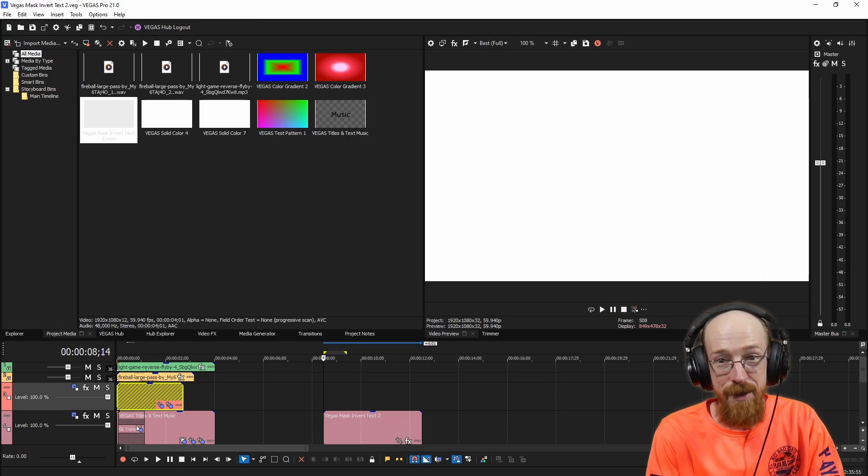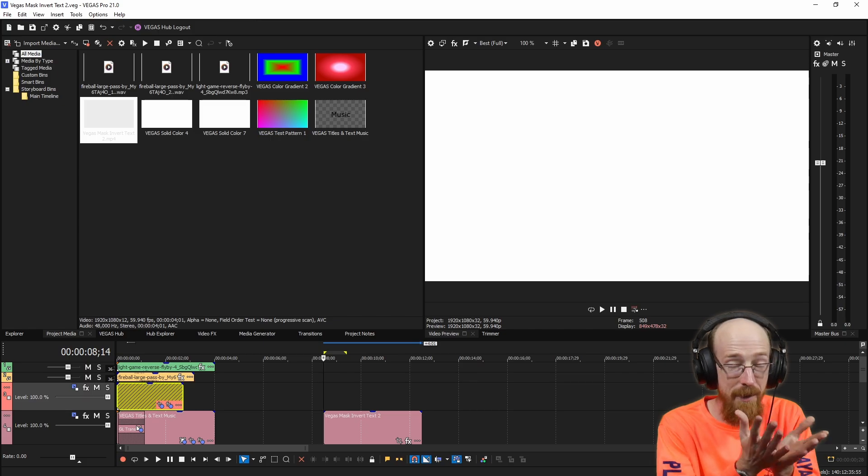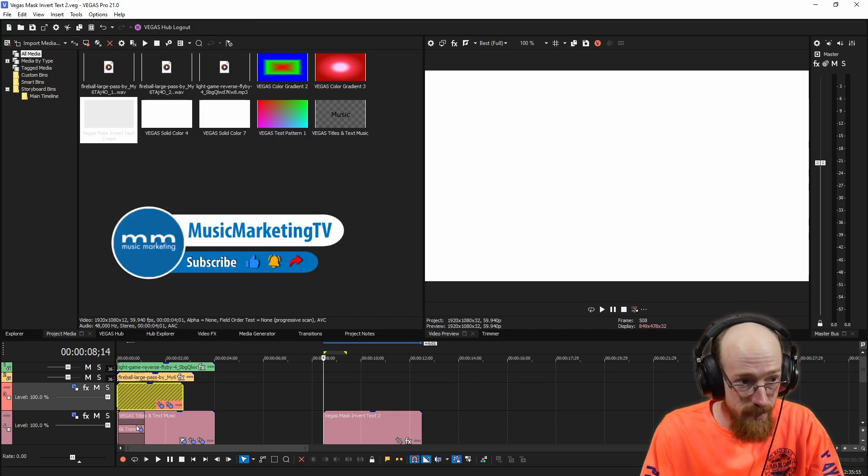Eric Burgess here with Music Marketing TV. Today we're going to be looking at how to make this. It's just this cool transition.